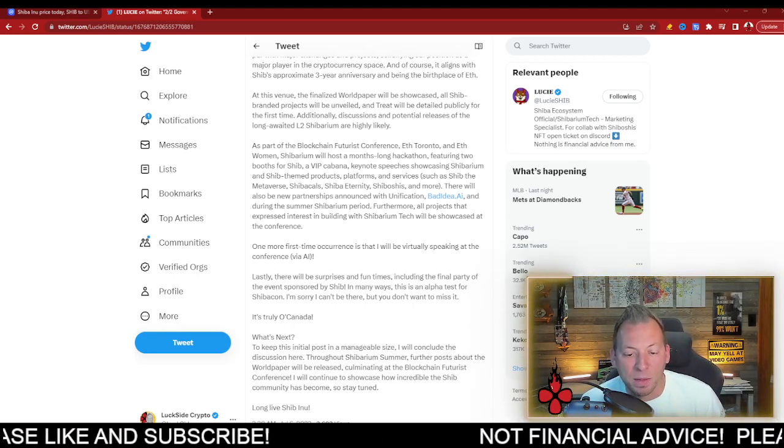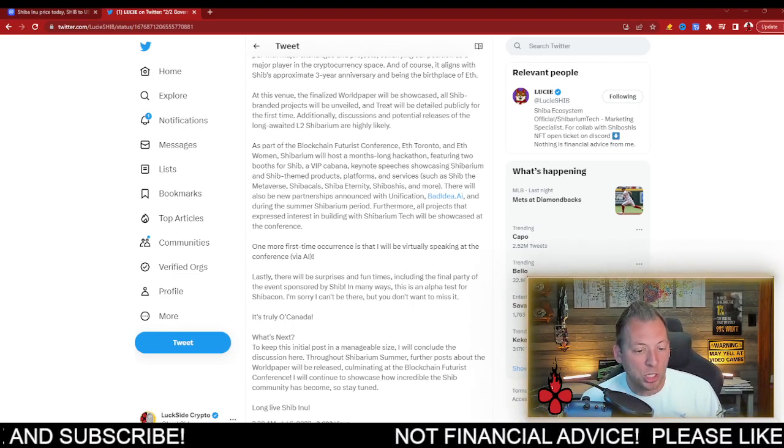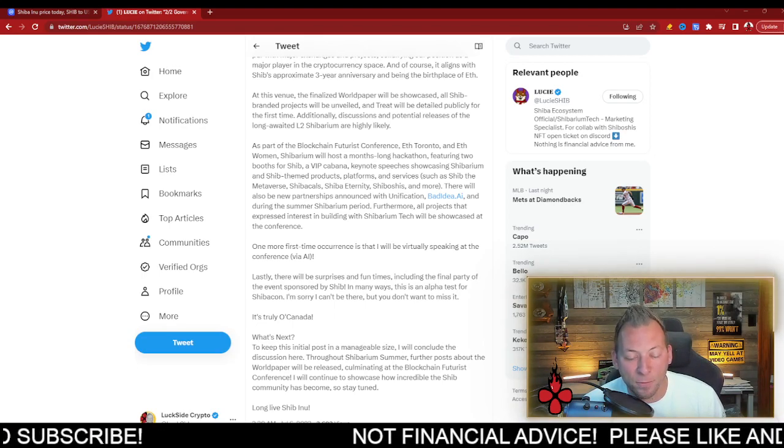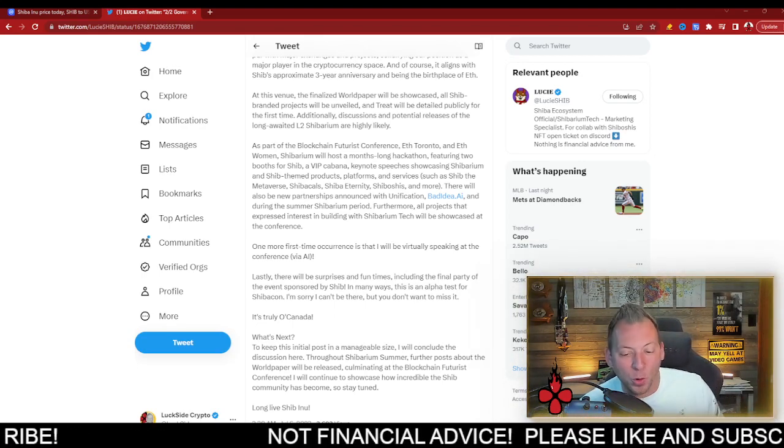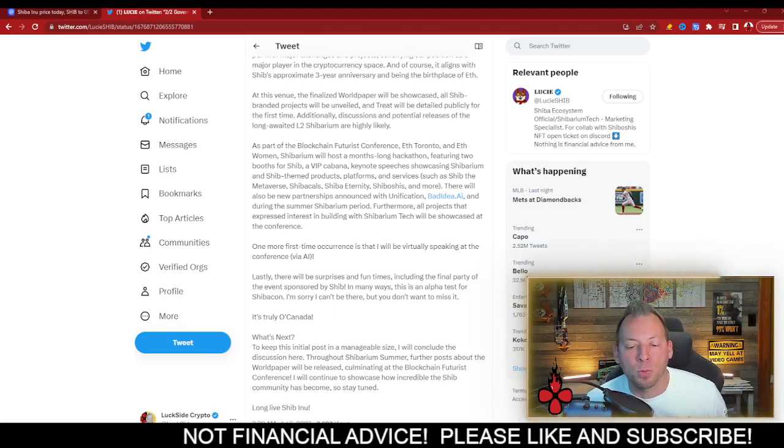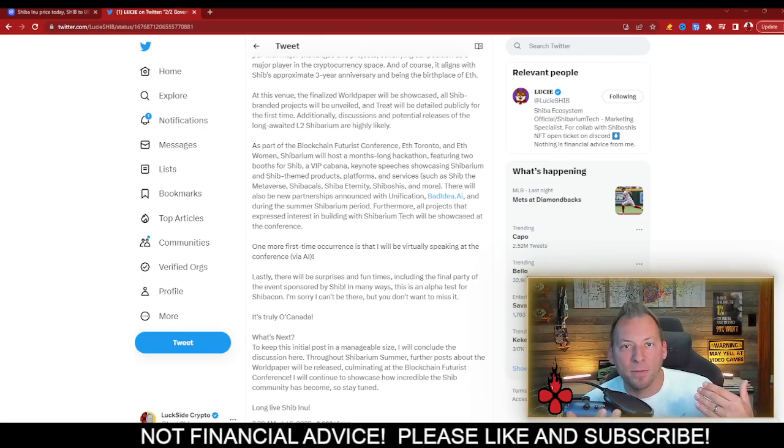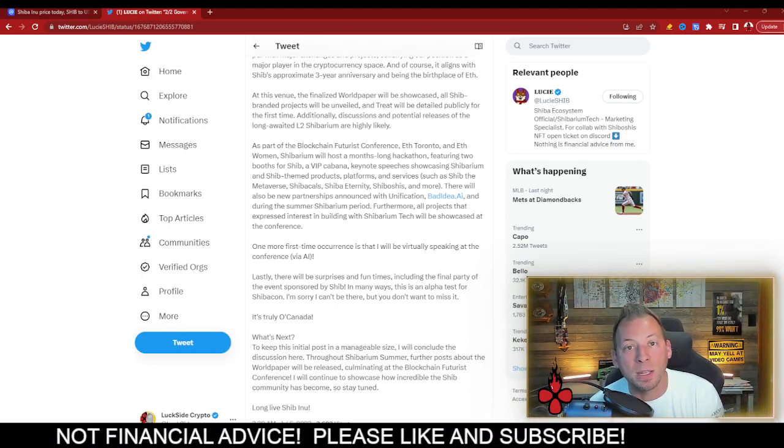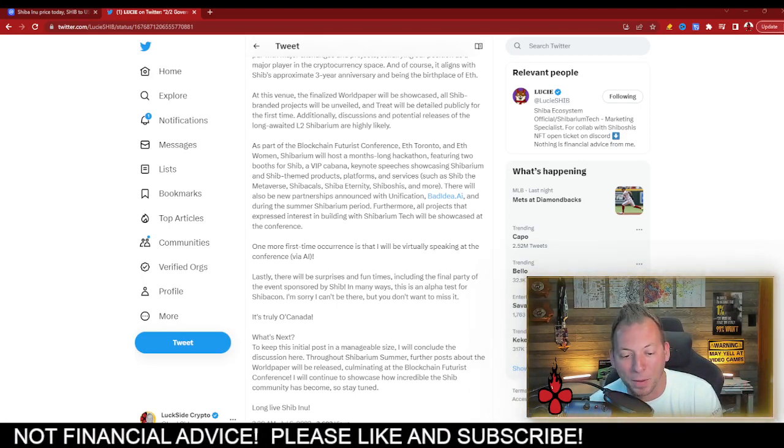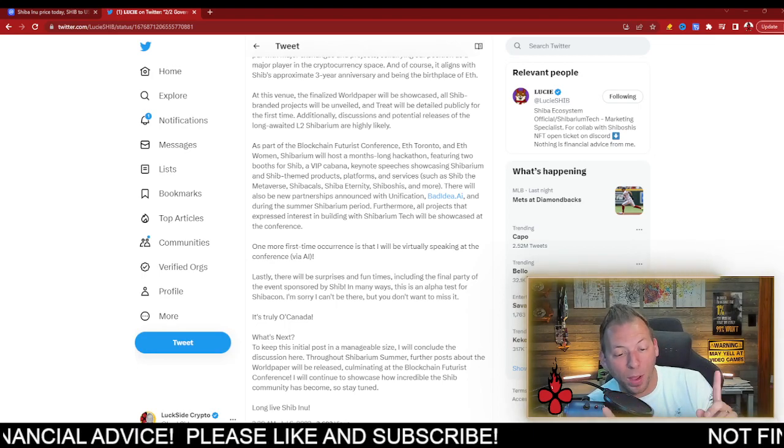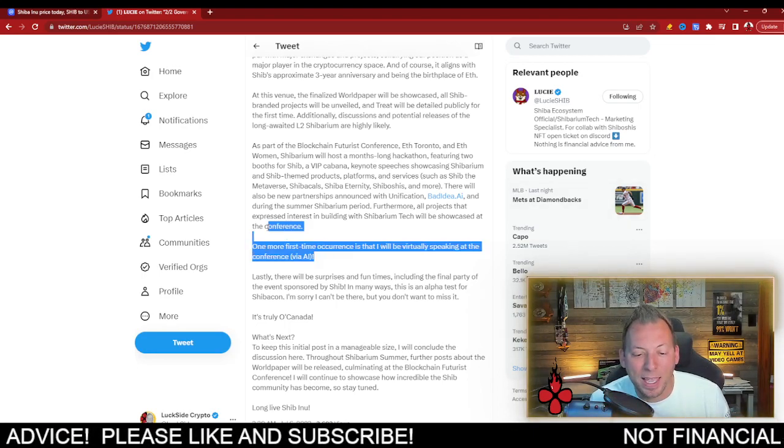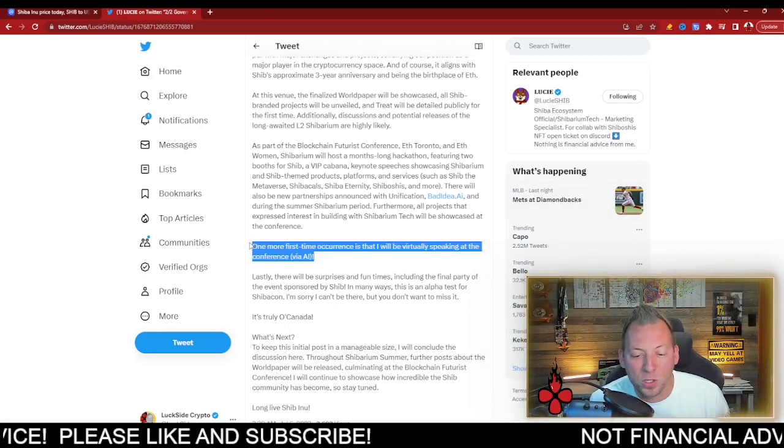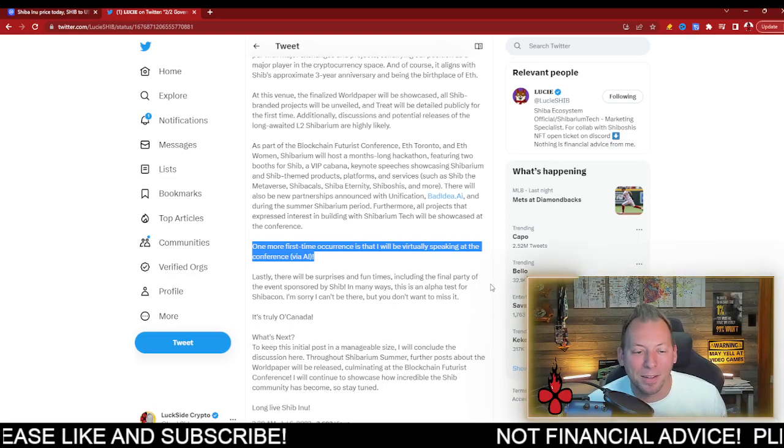Furthermore, all projects that express interest in building with Shibarium tech will be showcased at the conference as well. So that's when we're also going to get this unveiling of all these projects that have been interested in building on Shibarium. Oh, and by the way, Shytoshi will be speaking for the first time at the conference via AI.